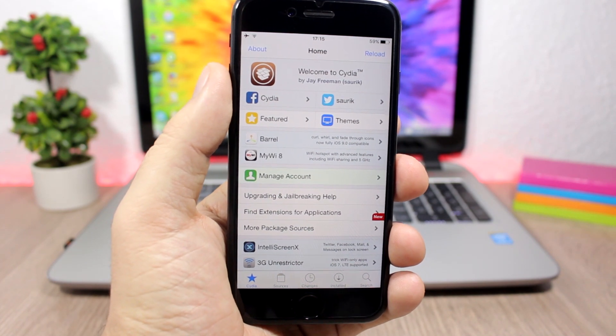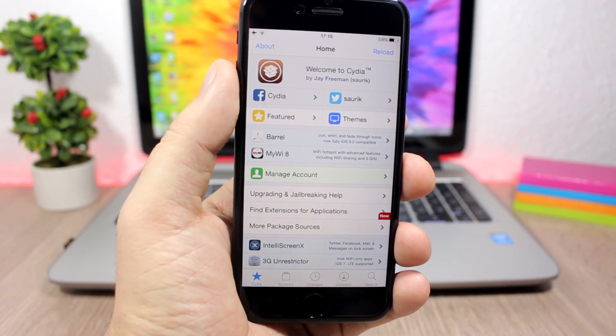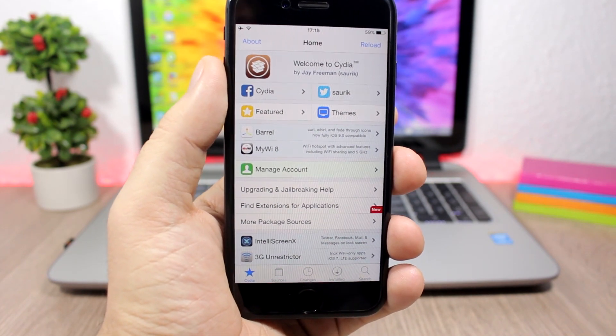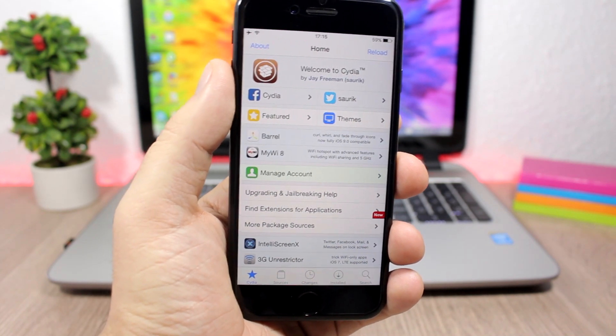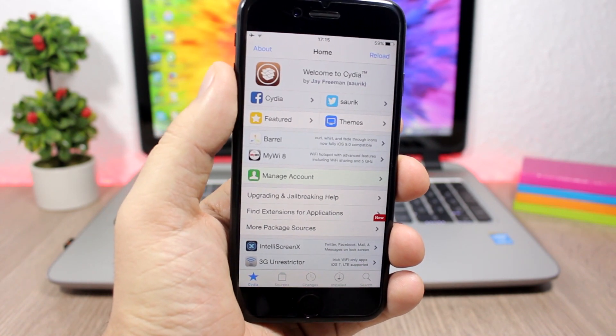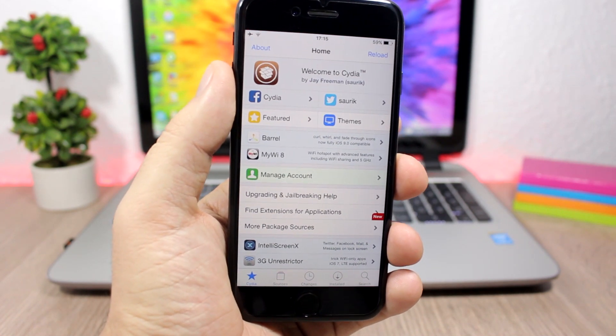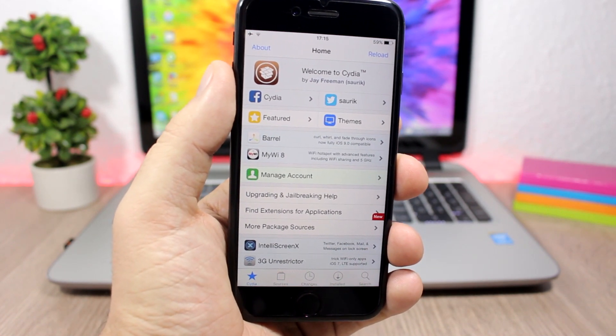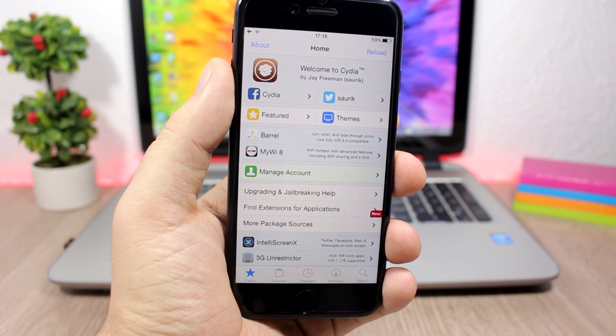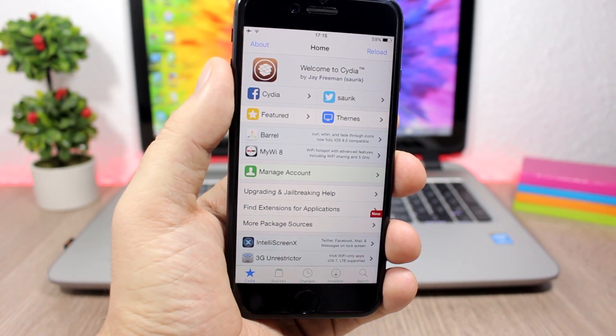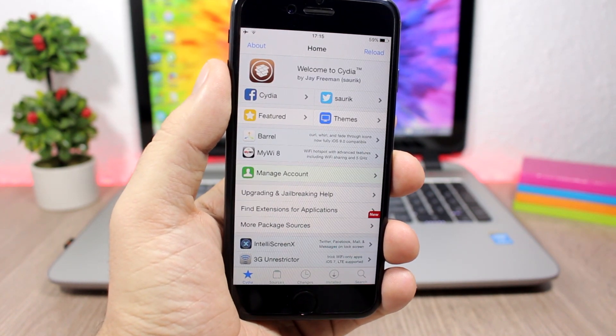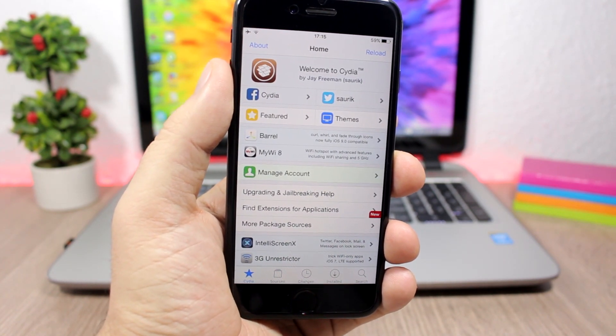This jailbreak will support iPhone 7 and 7 Plus on iOS 10.1 and 10.1.1, and also the 6s, 6s Plus, SE, and also the iPad Pro on iOS 10.1.1 and lower. Of course it will support other devices as well when it gets released in the final version.